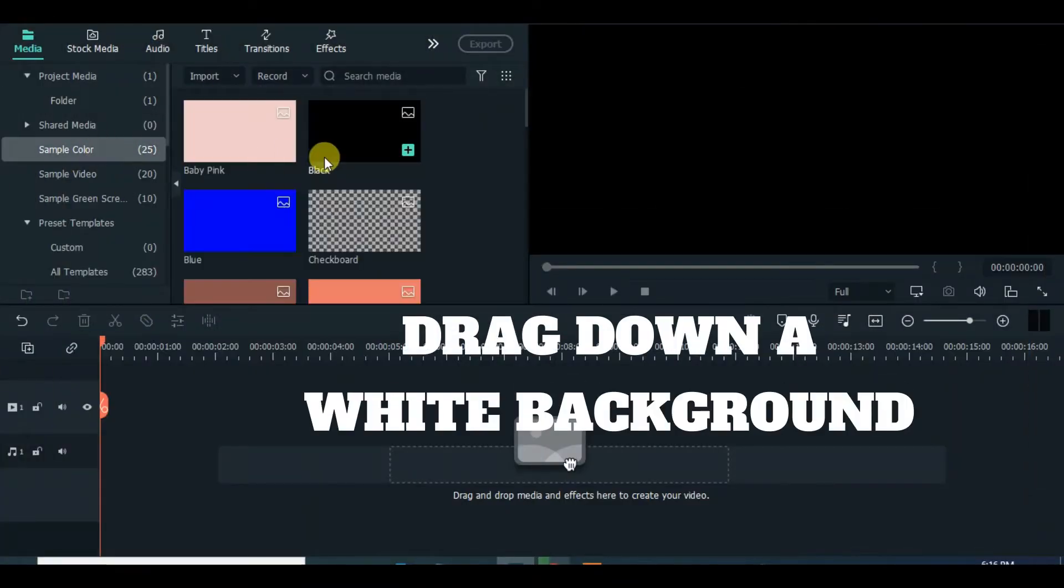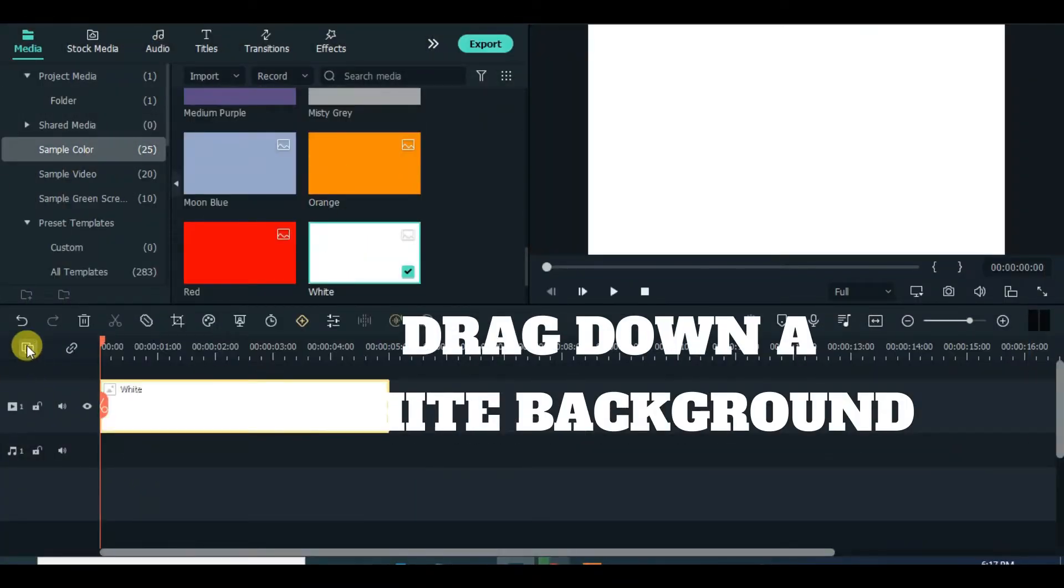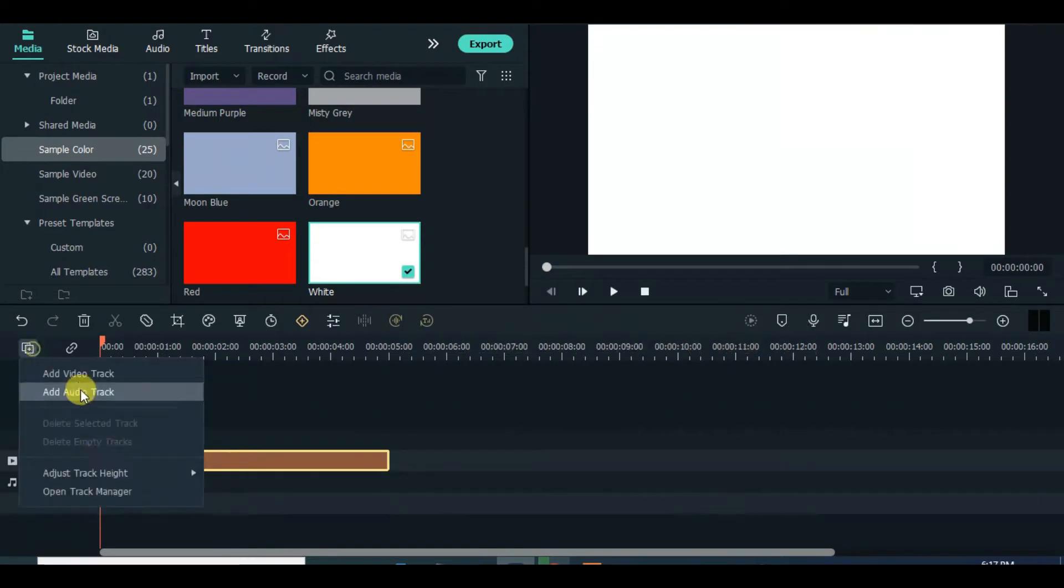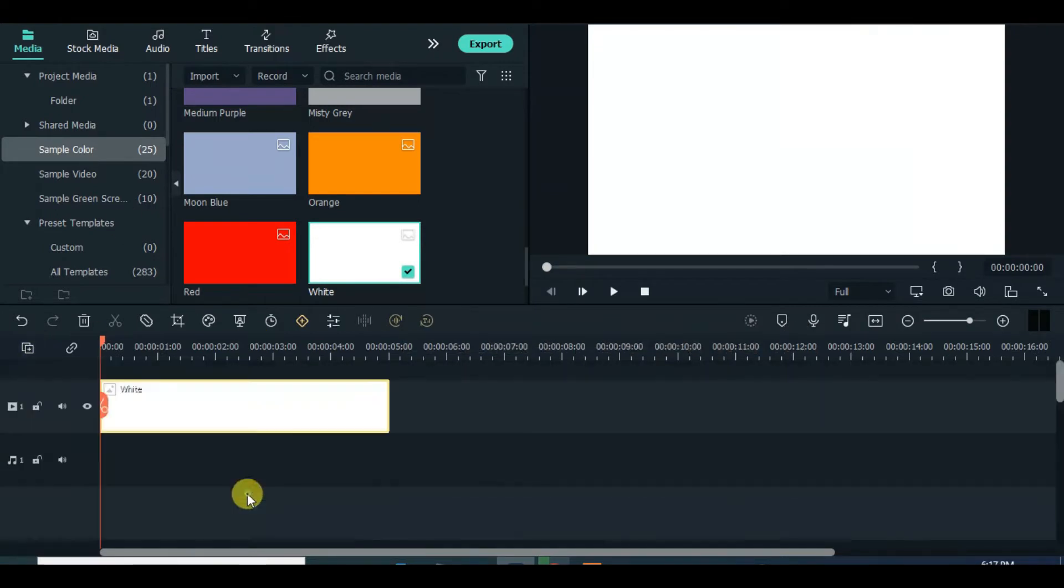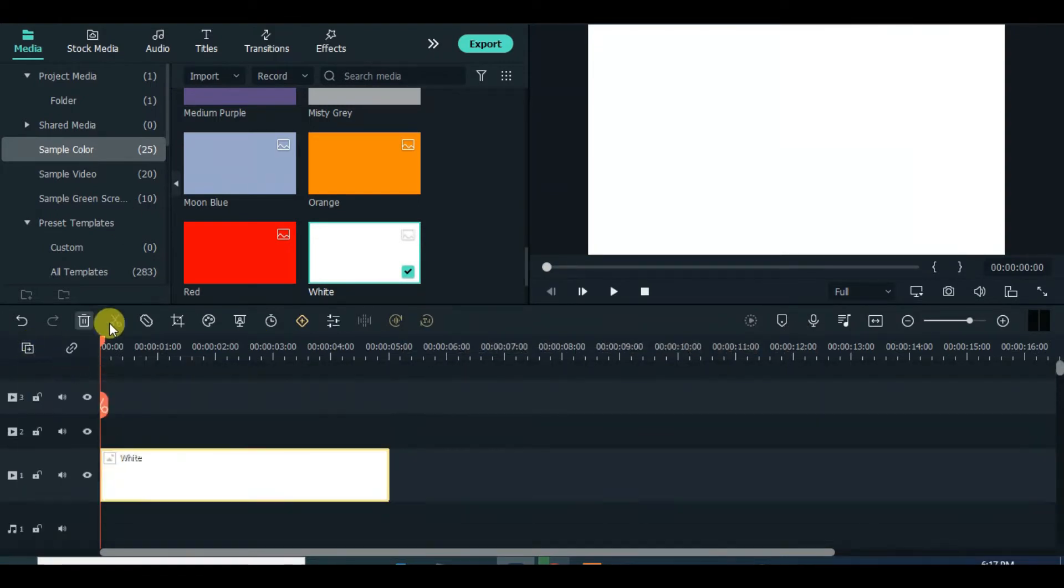Drag down a white color background, extend to 10 seconds or more if you wish and drag down a black color and resize accordingly.